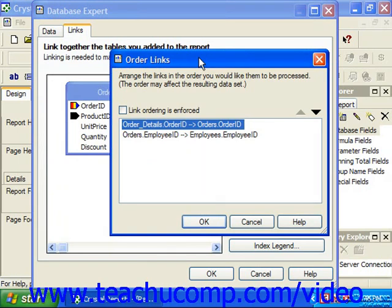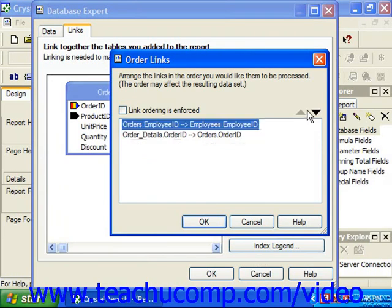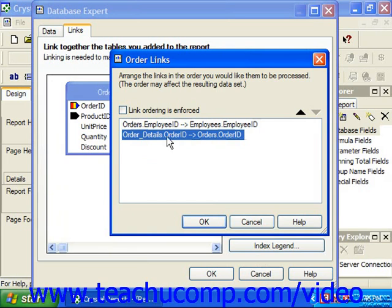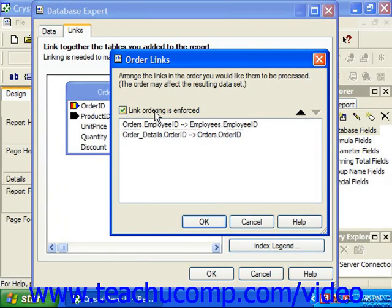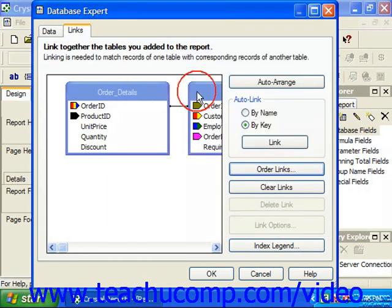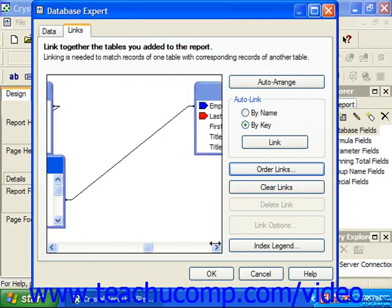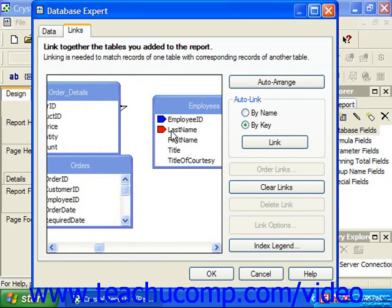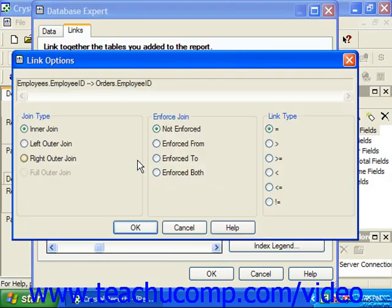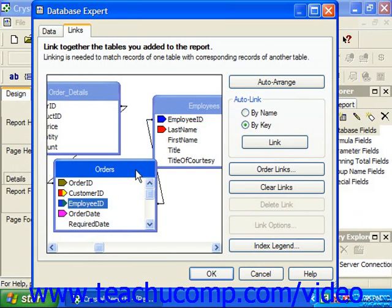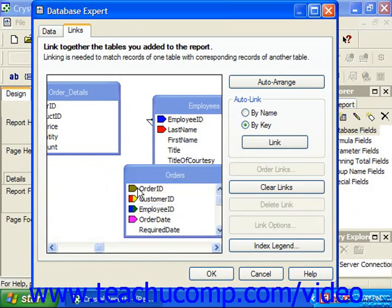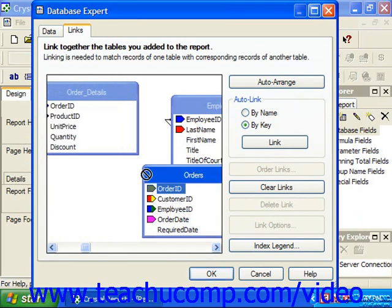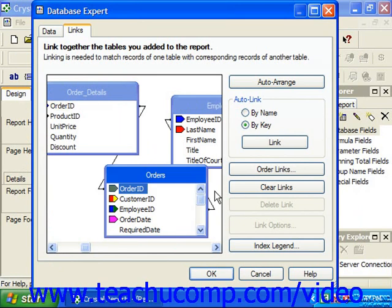To change the order, select the displayed link whose order you wish to change, then click the up and down arrows to change the execution order of the joins. You can check Link Ordering as Enforced, which ensures the joins between the tables will be enforced in the order shown. You can also go back and change the order by hand for the tables if needed. Make sure that the links are joined in the order that you need, and double-check by clicking Order Links.